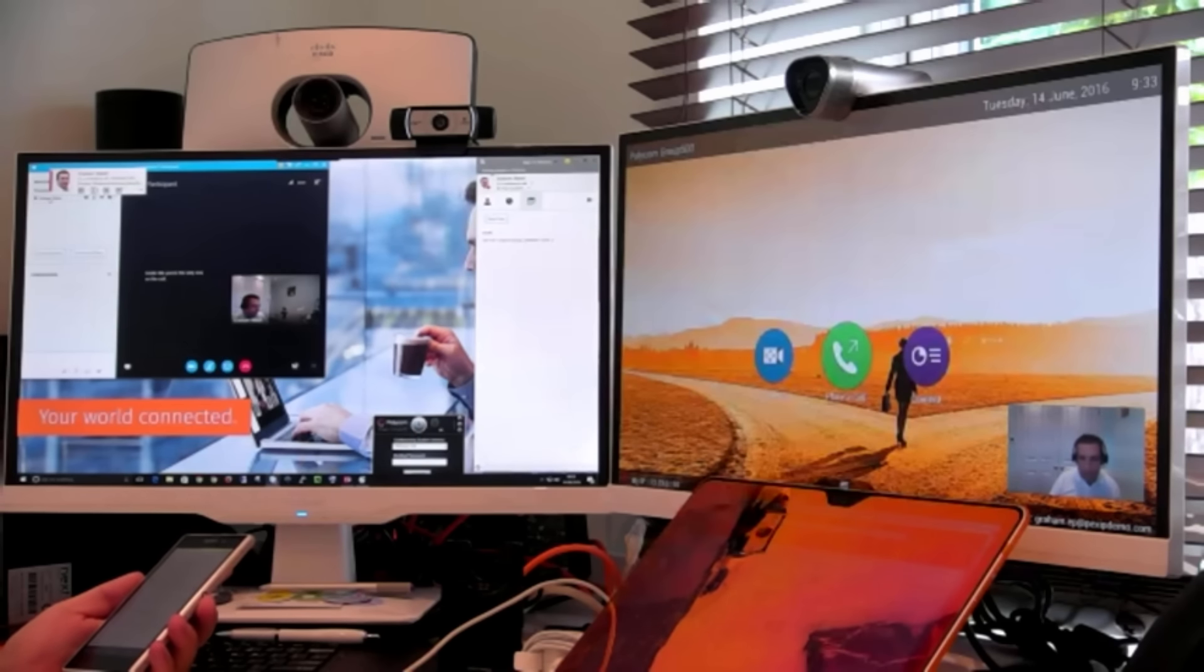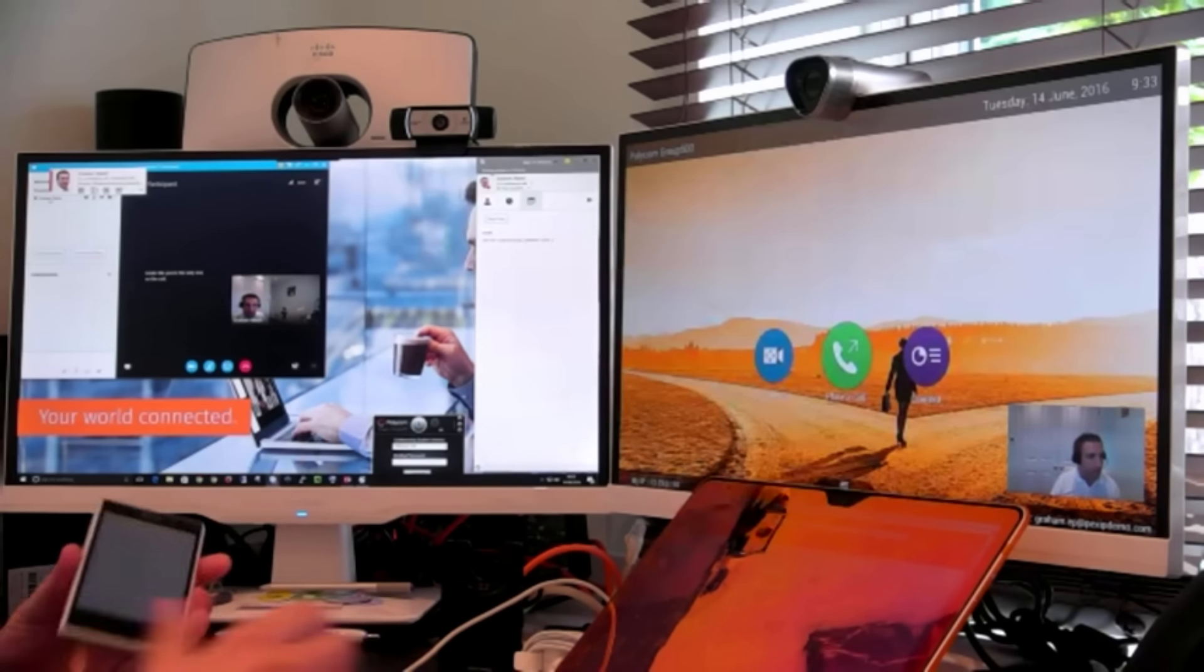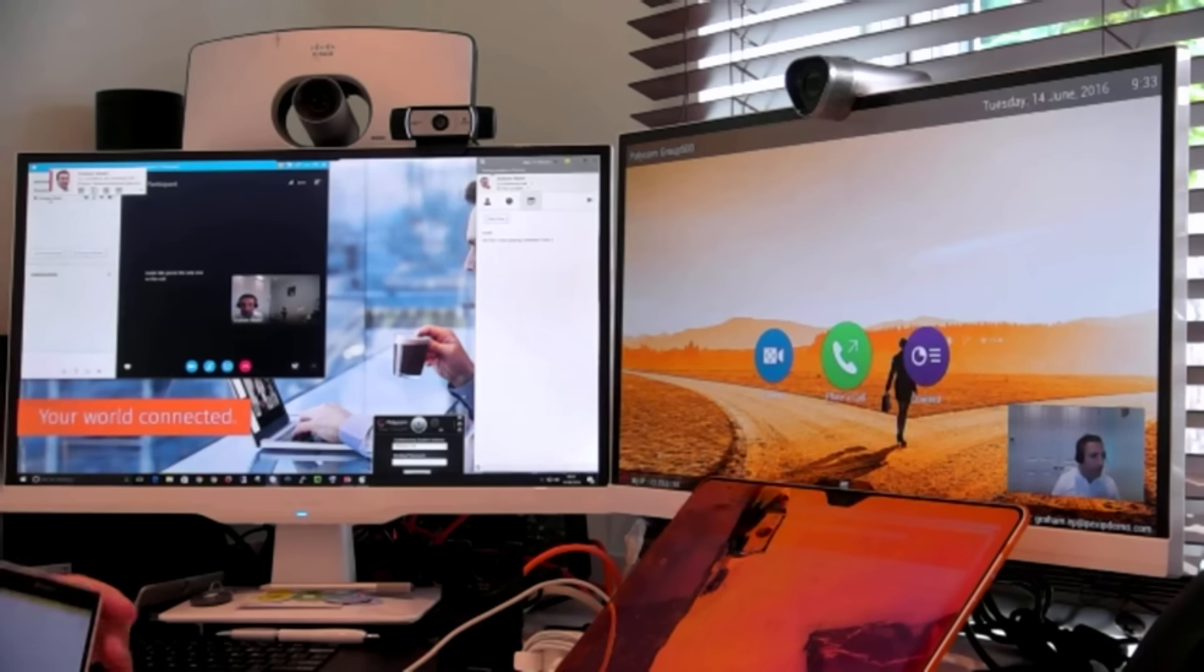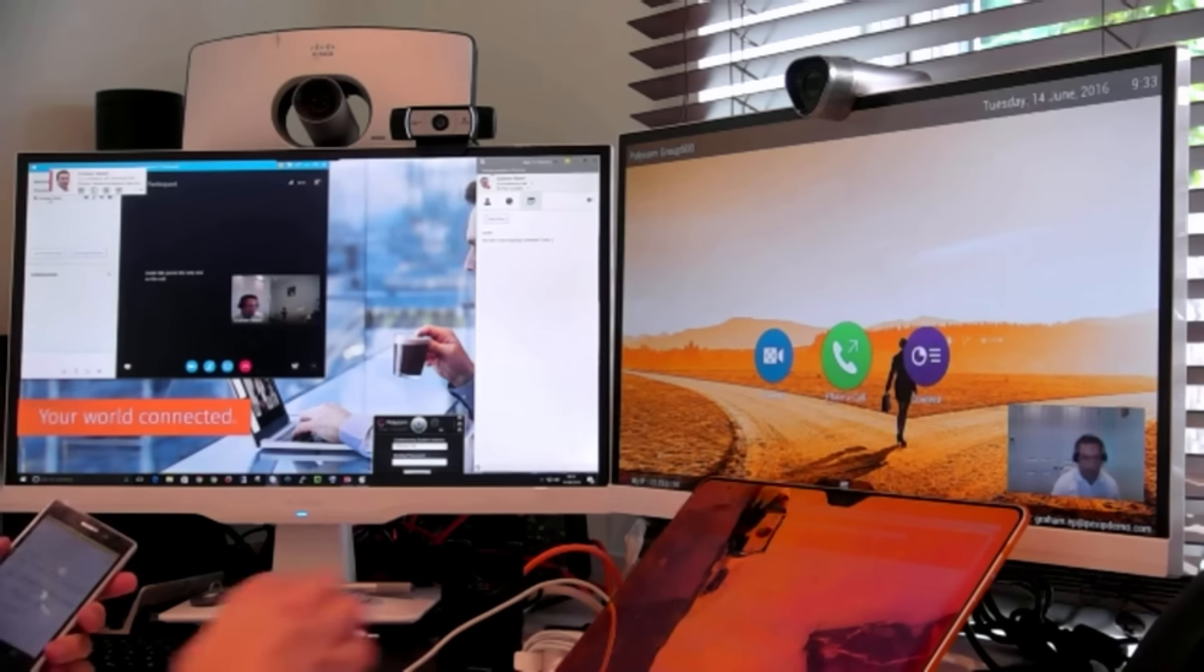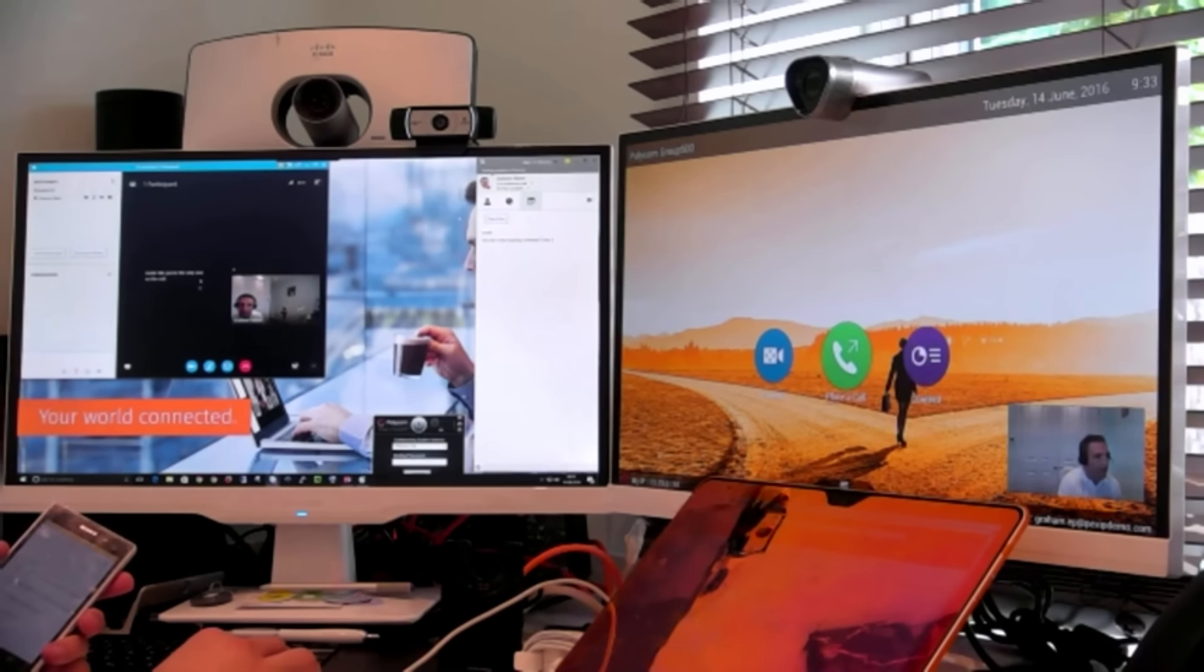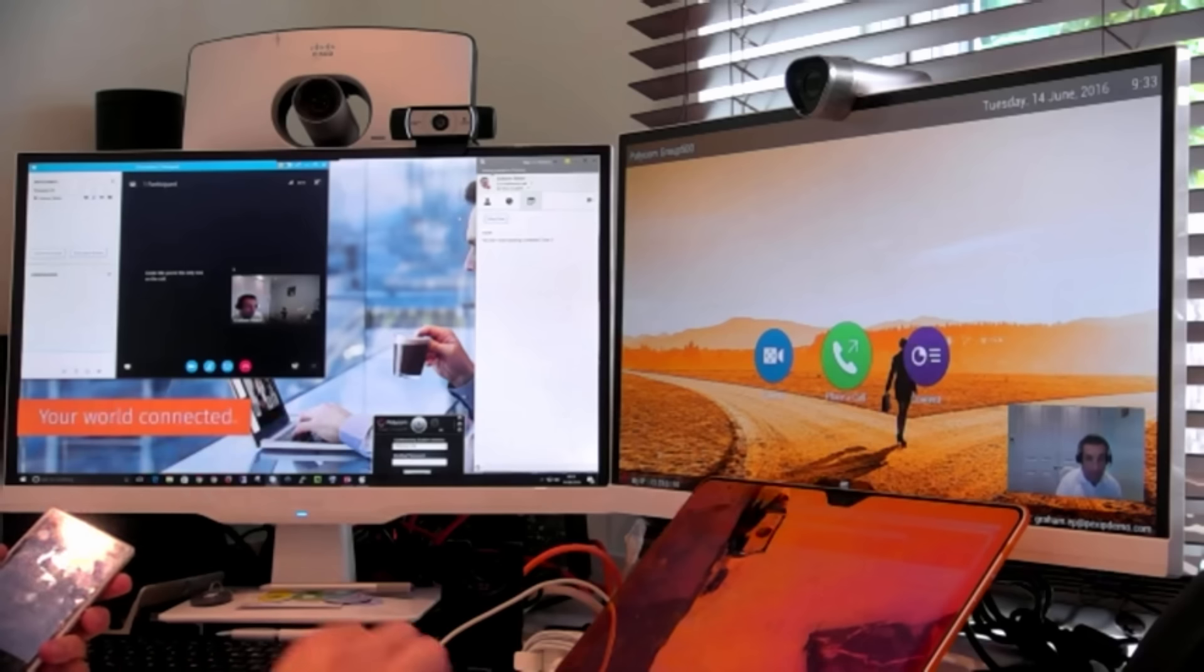Hi, it's Graham here at Pexip and today I'm going to show you how to have a Skype for Business meeting, which we have here. This is my Office 365 user. We're signed in, we've done a meet now, and we're waiting for other people to join.